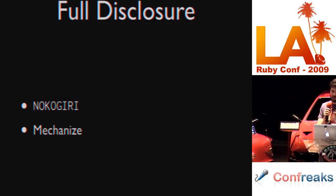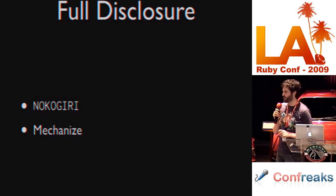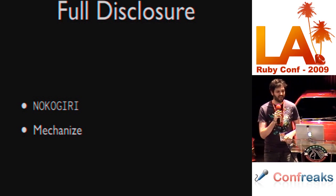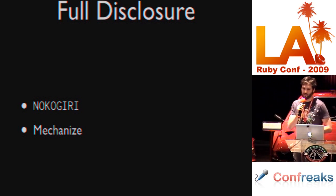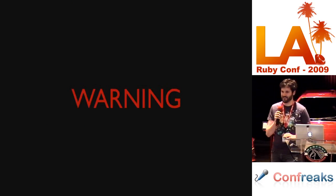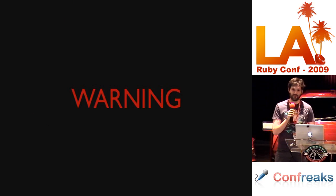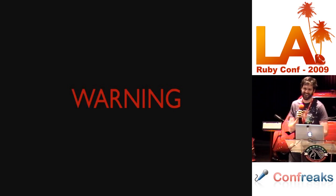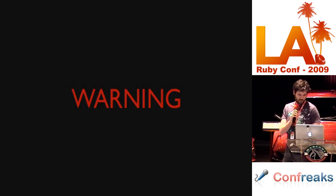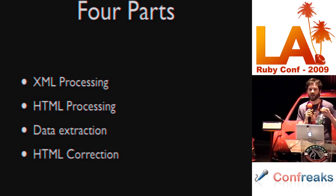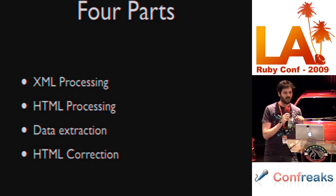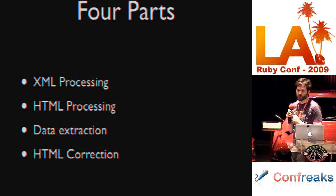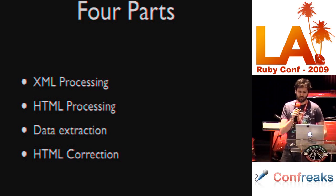Full disclosure, I am the author of Nokogiri and I also maintain Mechanize, which unfortunately makes me an expert in parsing terrible HTML. Warning, this talk is a downer. But the good news is it will be done in 30 minutes. So it comes in four parts. I'm going to talk about XML processing, HTML processing, data extraction, and HTML correction. And we're going to talk about a few different libraries that you can use when accomplishing these tasks.